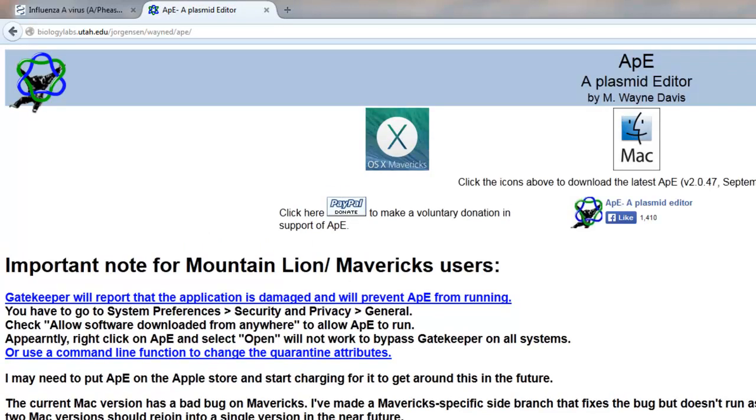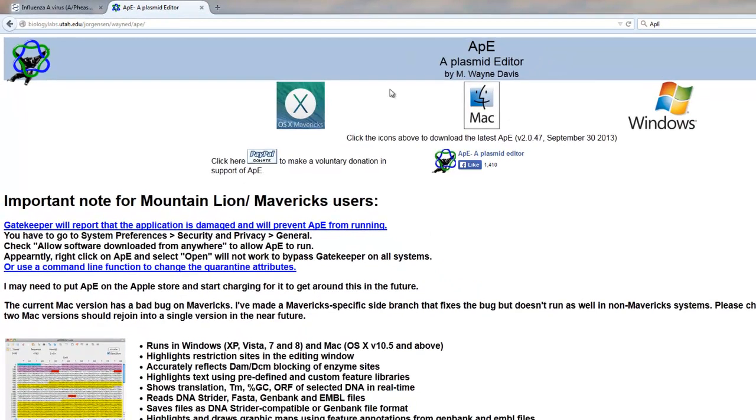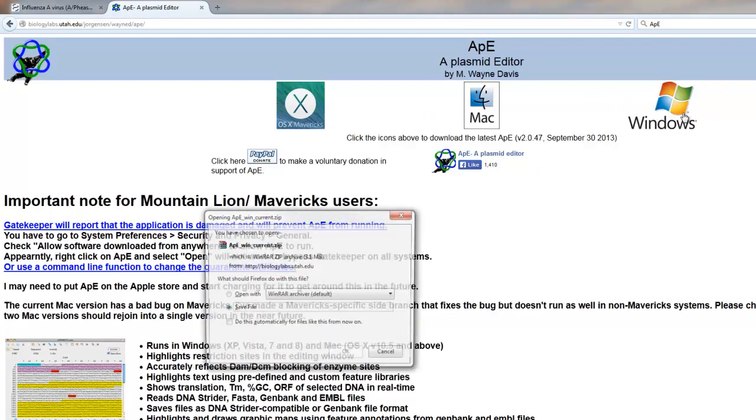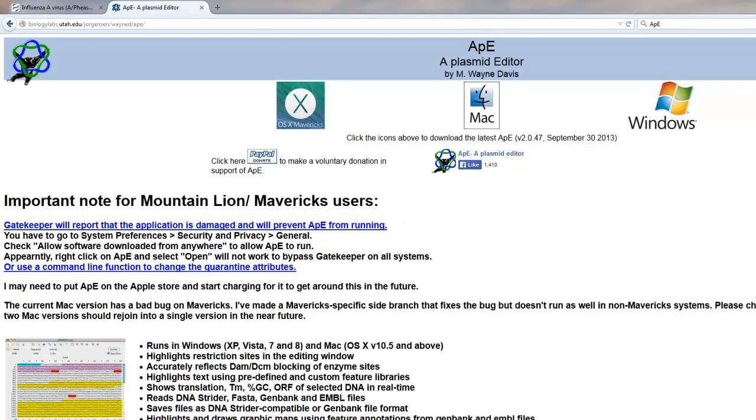I'm going to click on this, and then we're just going to go ahead and click on the icon up here, depending on what operating system you're running. I'm on Windows, so I'm going to click on Windows here, and I'm just going to go ahead and save. Okay, I'm going to wait for it to download, and it's done.